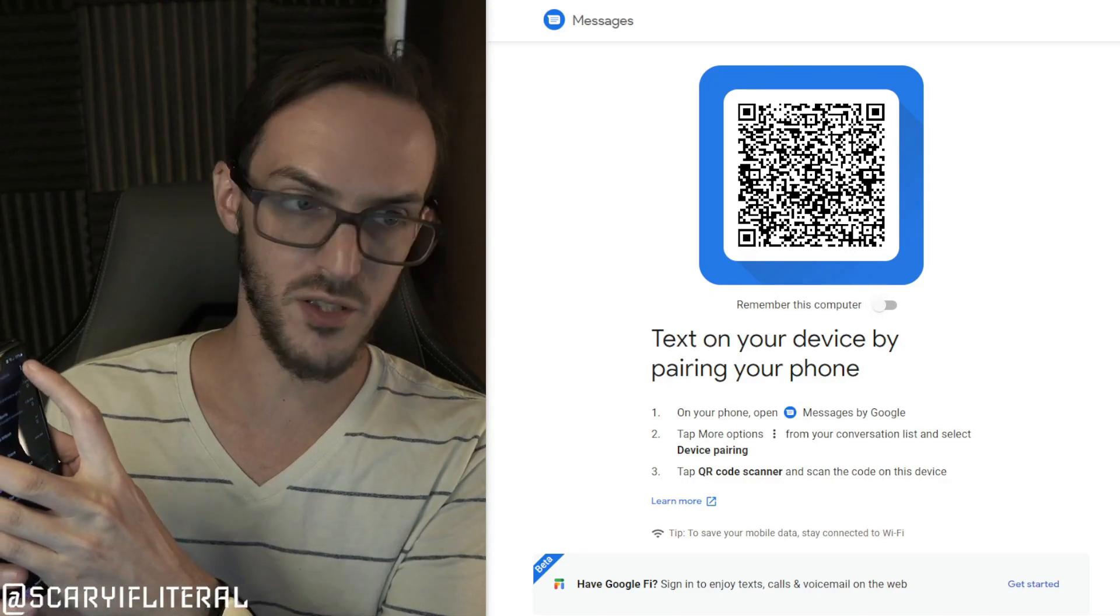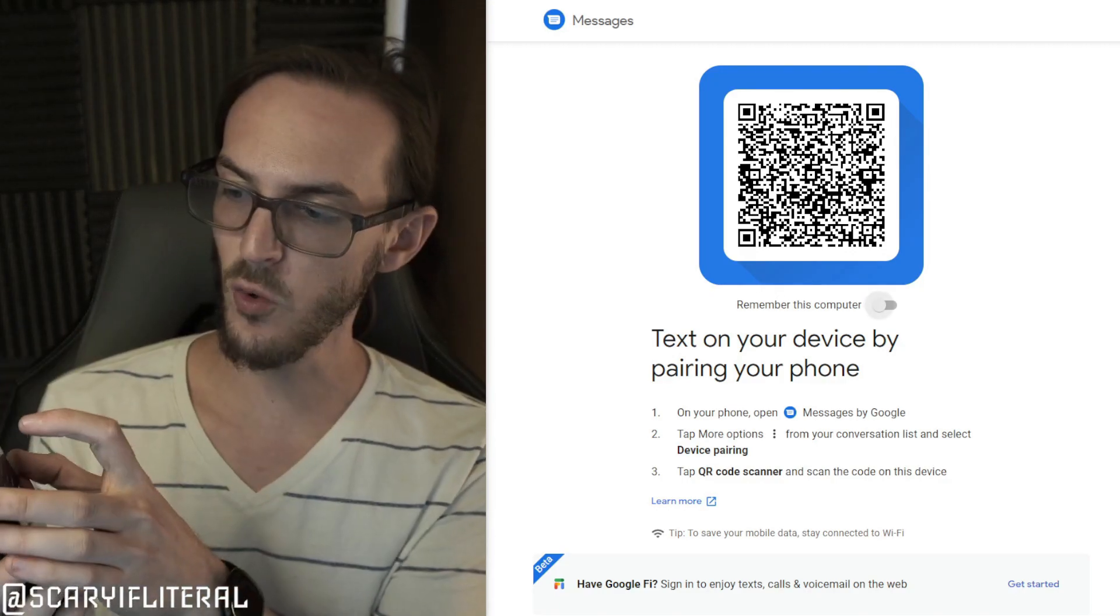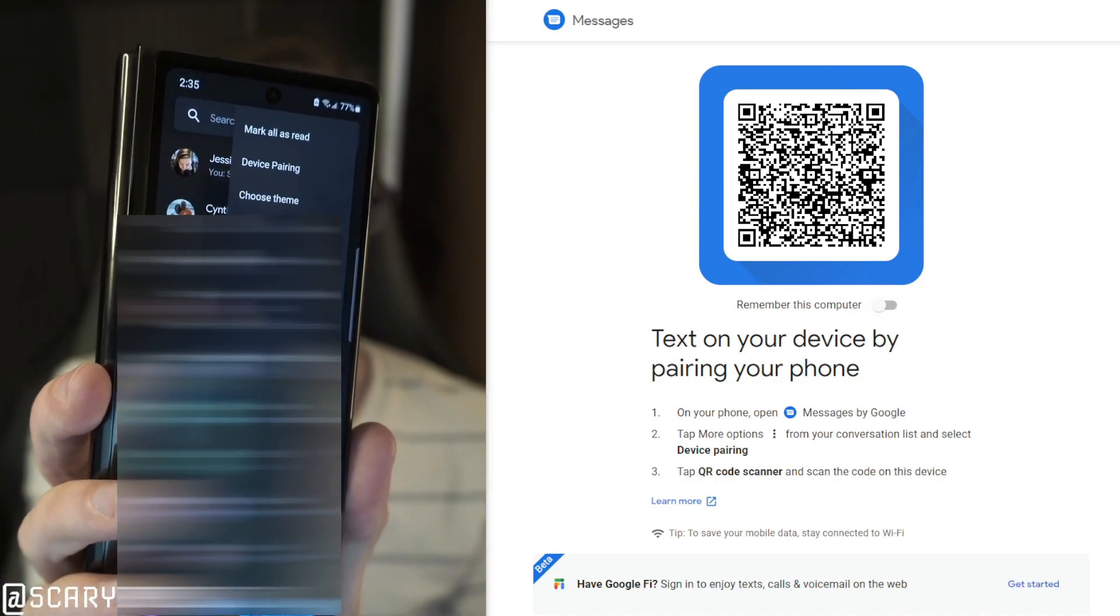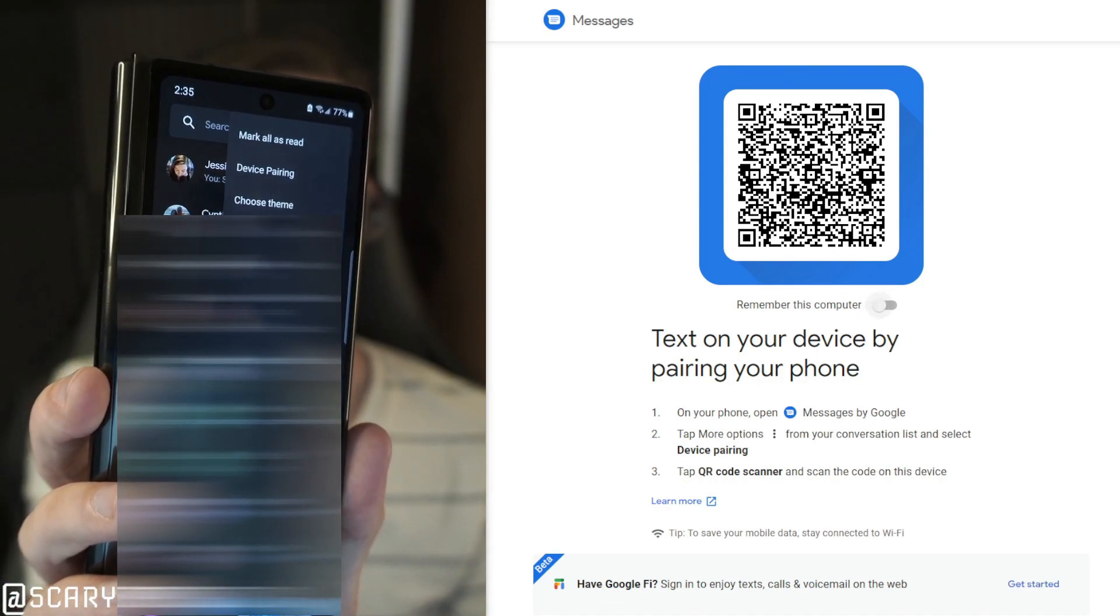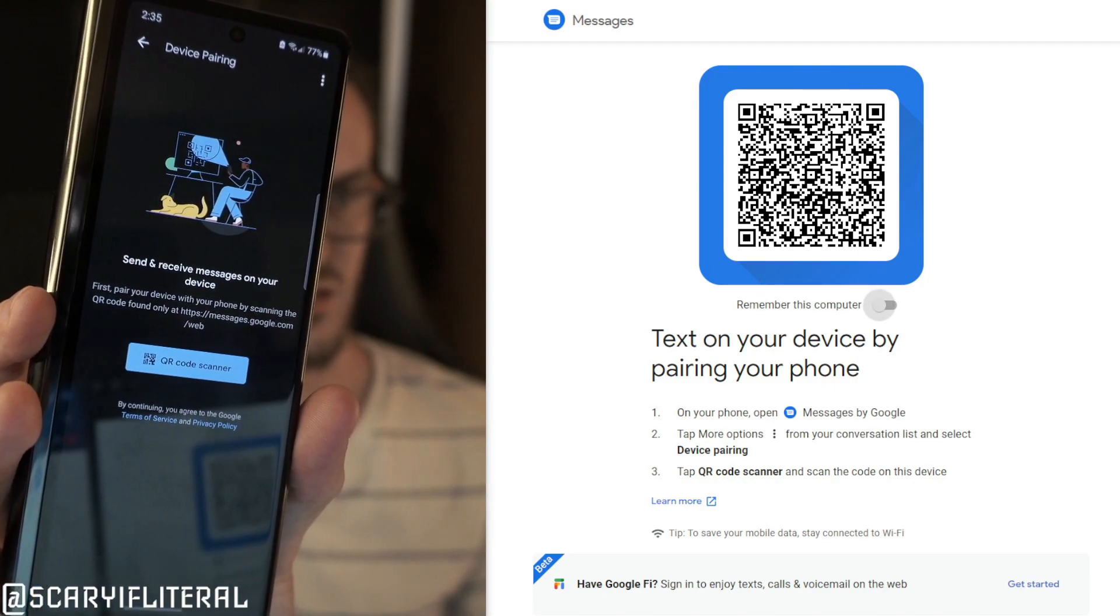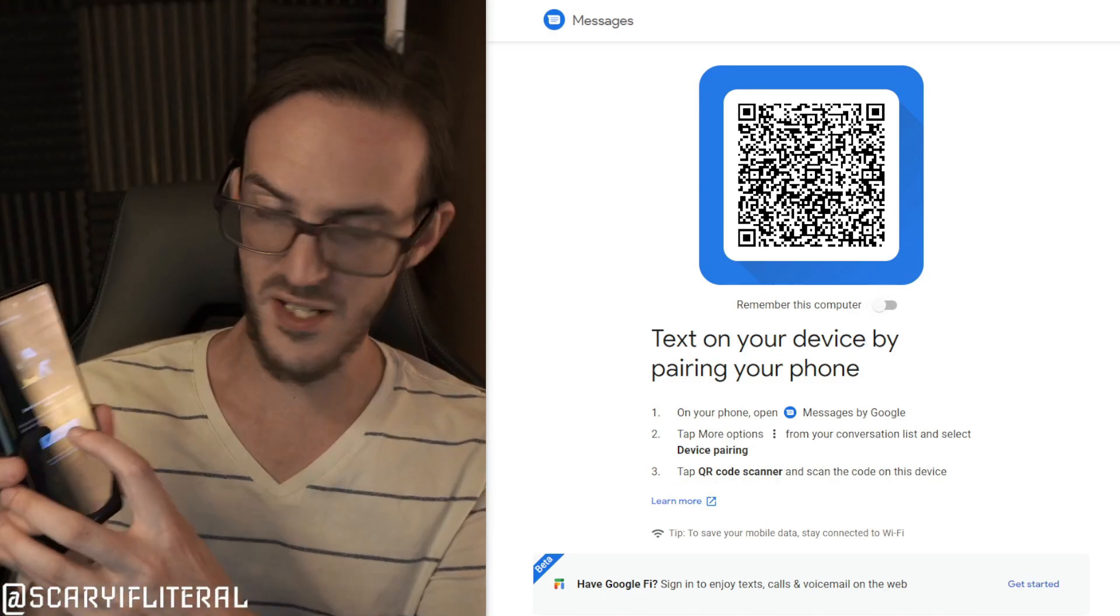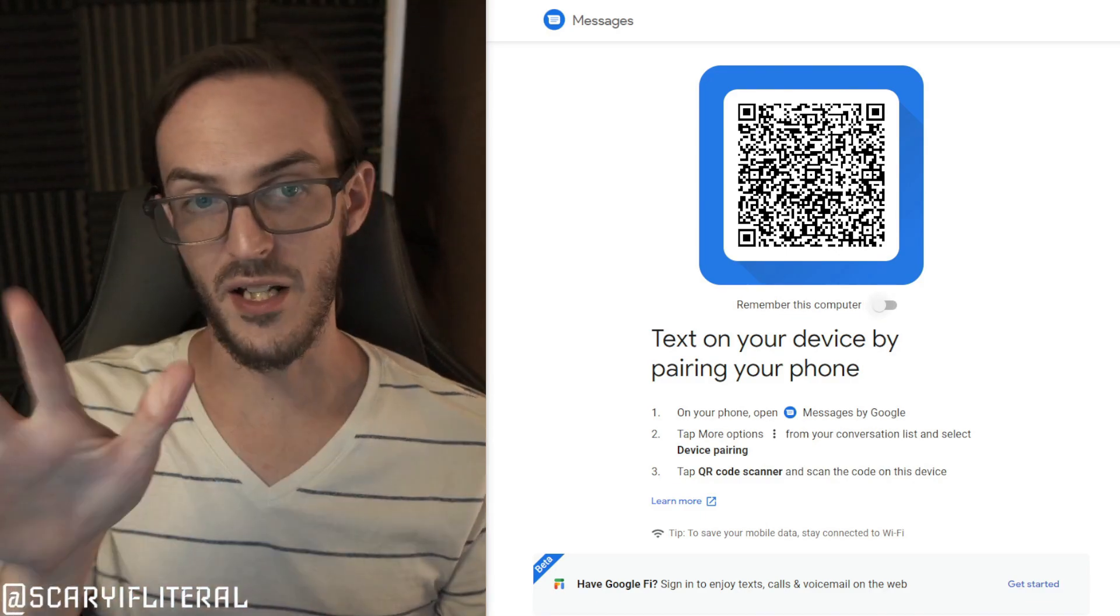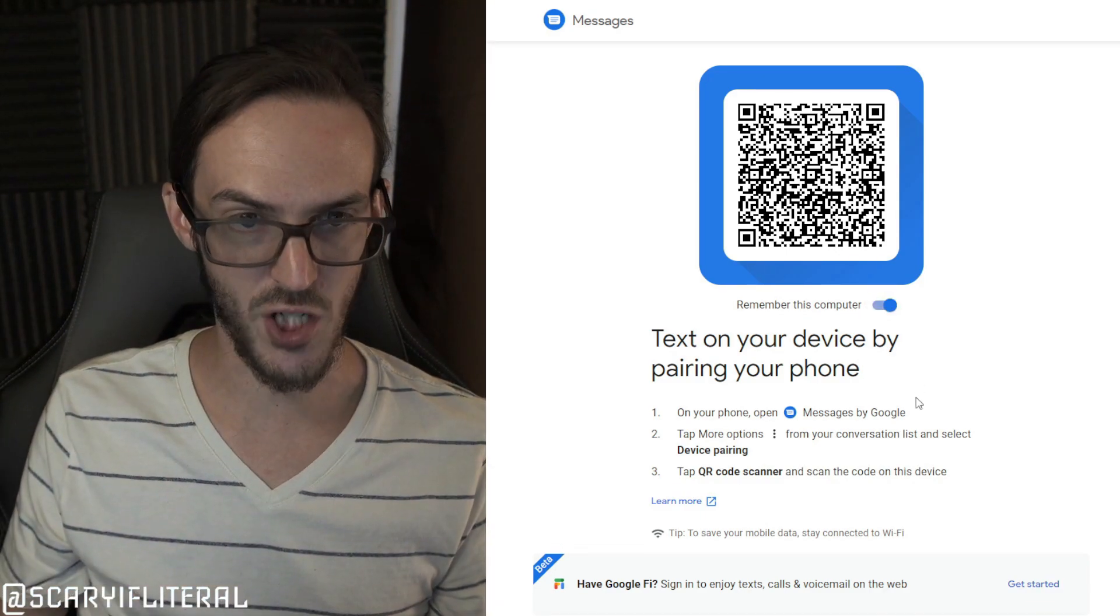It's going to look like this. Now that you have Google Messages installed, you have this web page pulled up. Up here in the corner, touch the three dots and look for where it says device pairing. You should see it right at the top underneath Mark All as Read. Once you're in device pairing, you should see a screen that looks like this.